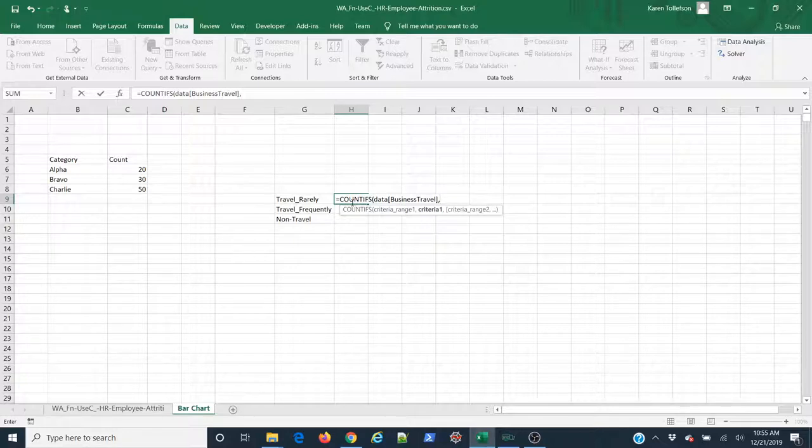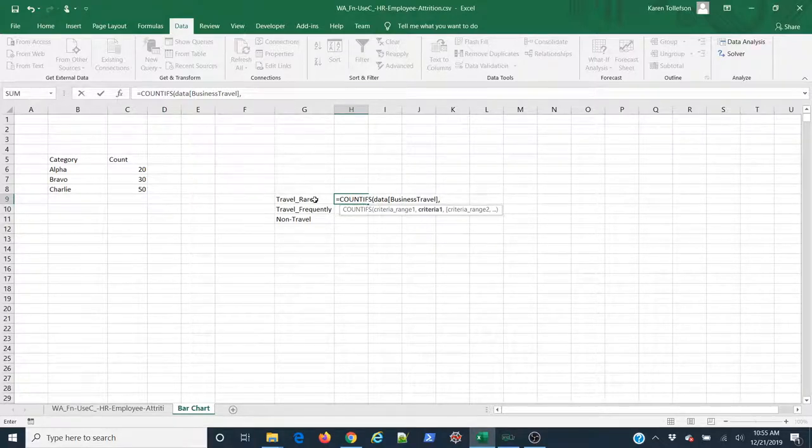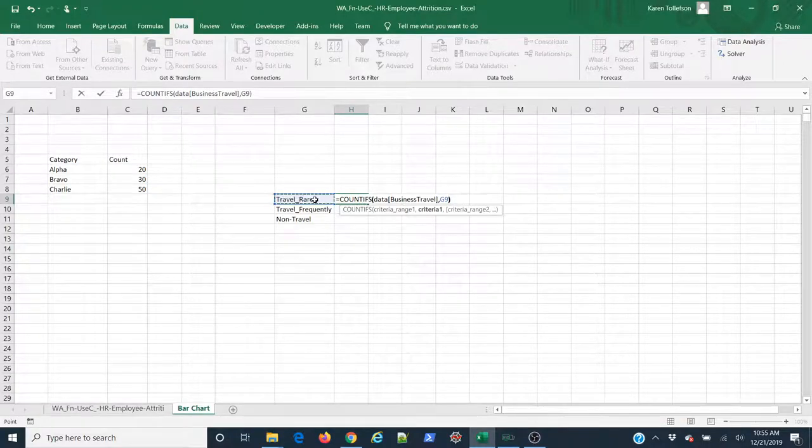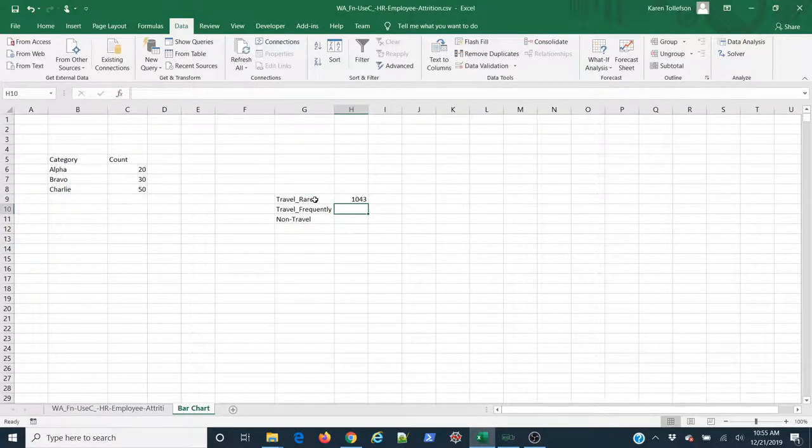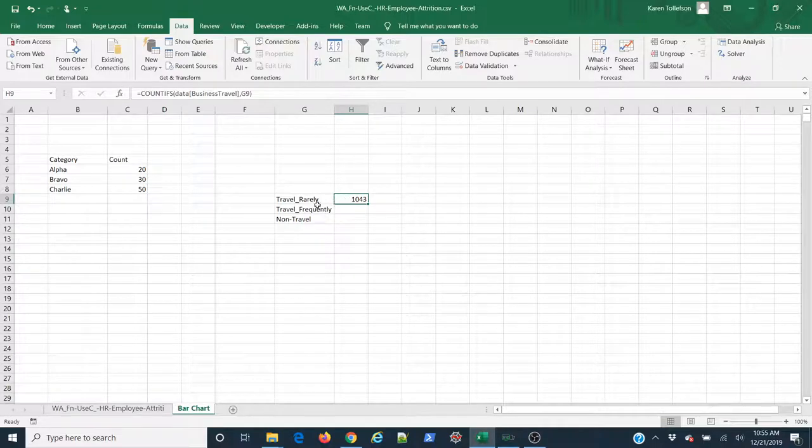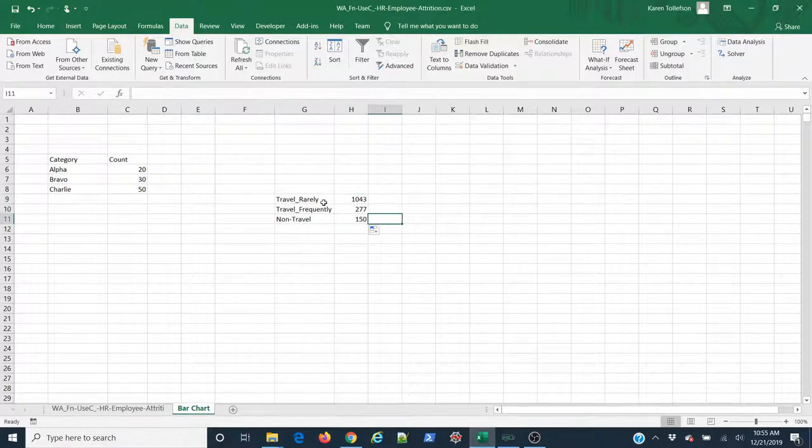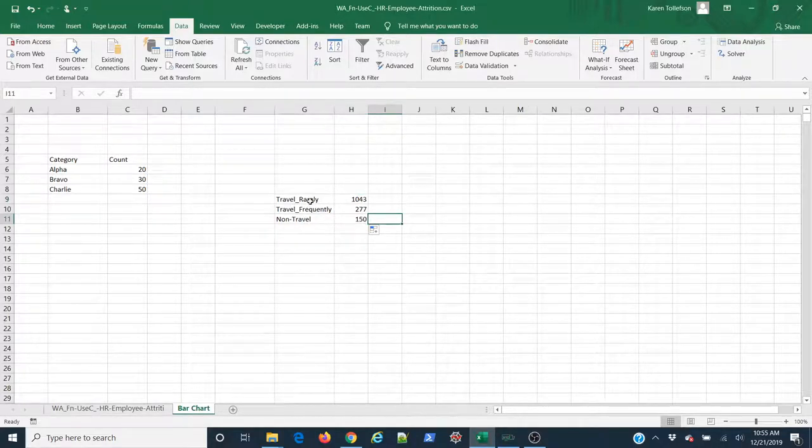And my next argument is I want the data in the business travel column to be counted if it equals this value here. So I select it, close parentheses, enter. And now you can see I have 1,043 employees in my data set who travel rarely. And by simply double clicking on the fill handle here, I get that same data from my other categories.